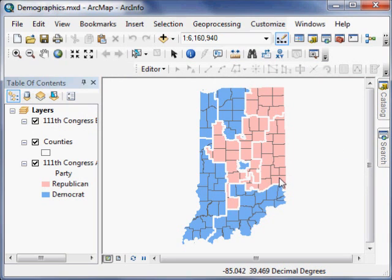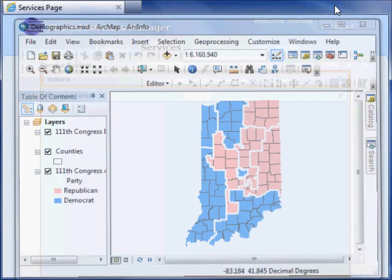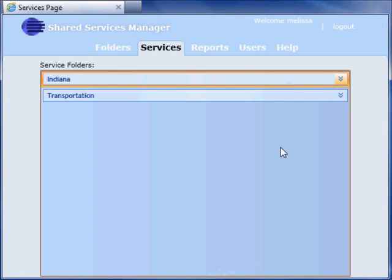Next, I'll use the Shared Services Manager web application to publish the package. Here I have an Internet Browser window where I am logged in as a Service Publisher in the Shared Services Manager web application. Now I'm going to publish a new service using the map package that I created.